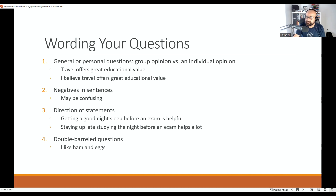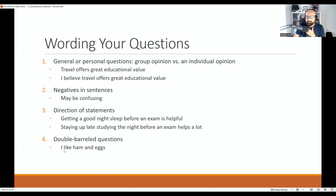Pay attention to the direction of statements. For example, 'Getting a good night's sleep before an exam is helpful' is positively worded, while 'Staying up late studying the night before an exam helps a lot' is negatively directed — yet both say the same thing. Be clear about what you are measuring and how to word it. Also avoid double-barrel questions like 'I like ham and eggs' — if someone likes eggs but not ham, they can't answer accurately, and you lose that data point.